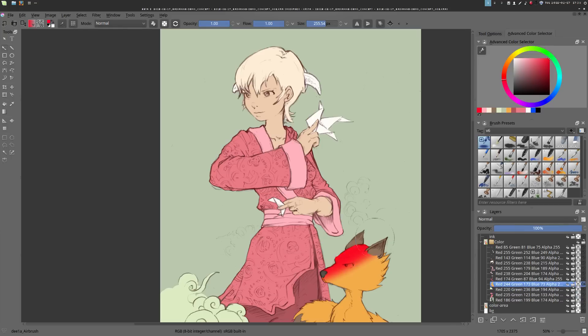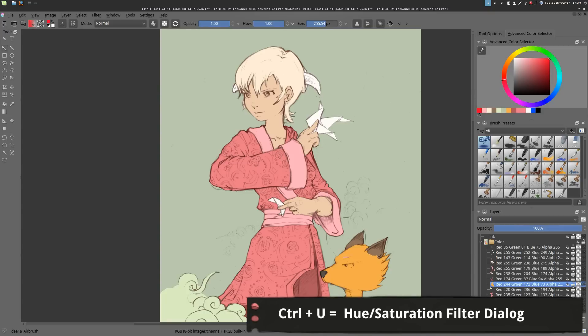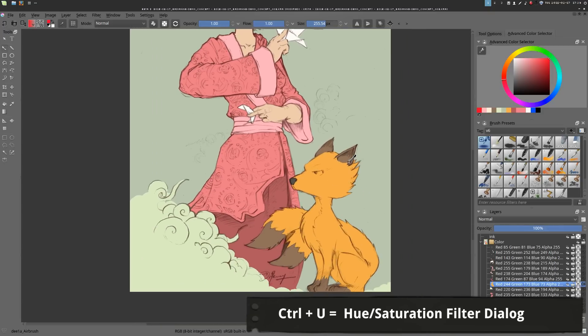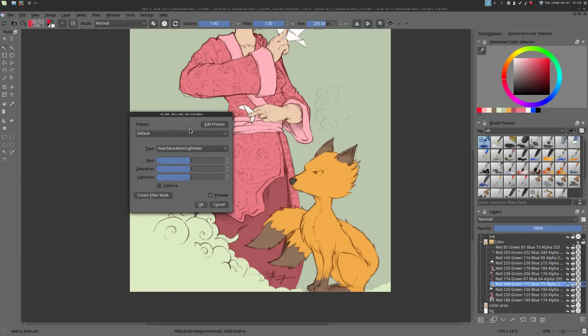You can also change all the colors of an island using Ctrl+U on the keyboard to change the hue and saturation.